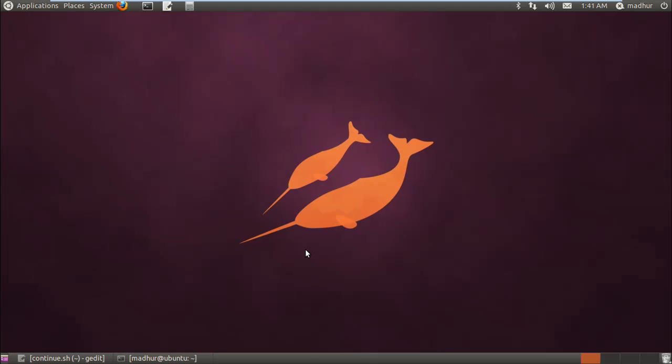Hello guys, my name is Mathur and welcome to my channel. This is the 53rd tutorial in the series of tutorials on Unix shell scripting. In this tutorial we're going to check out the continue statement.